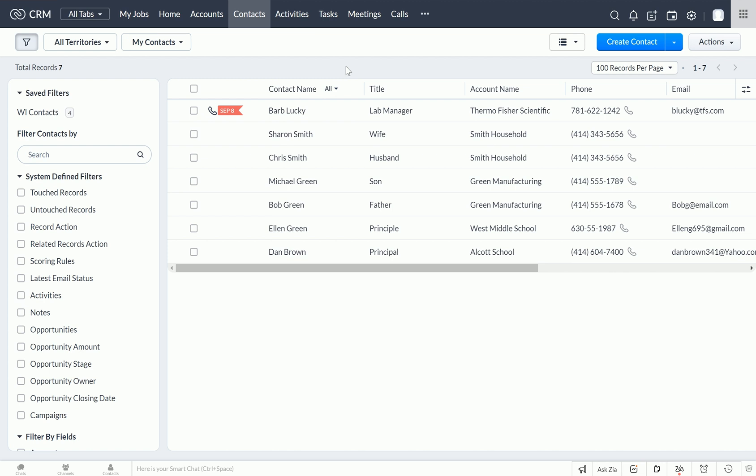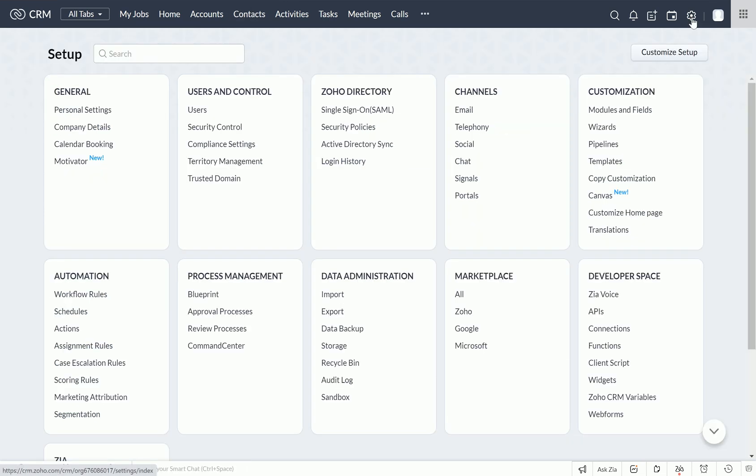So go ahead and wipe that sweat from your brow. We're going to get your data back. I'm going to show you how to access the Zoho recycle bin and recover these deleted records. First, just go to the top right and click the gear icon to access your setup menu. Then if you go down to the data administration submenu, click on the recycle bin.